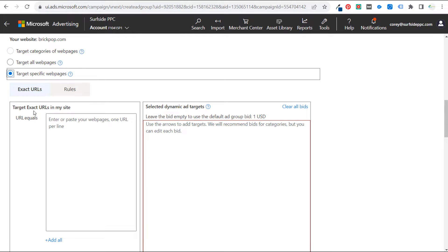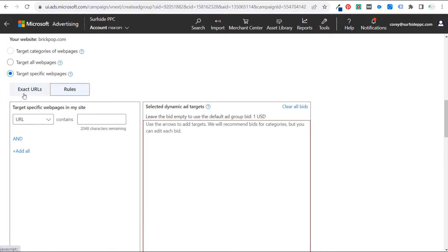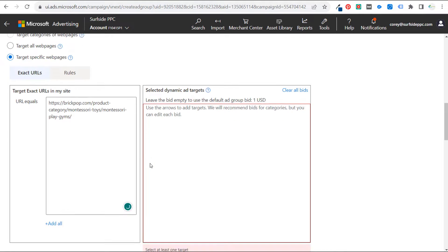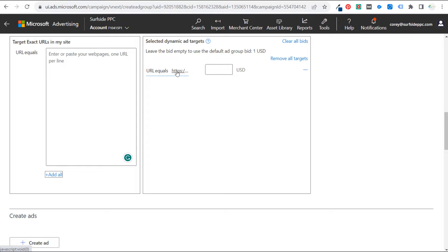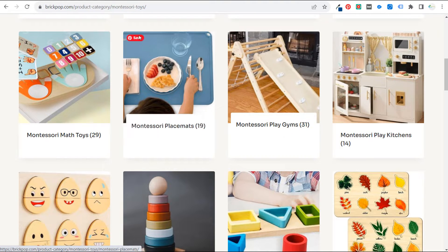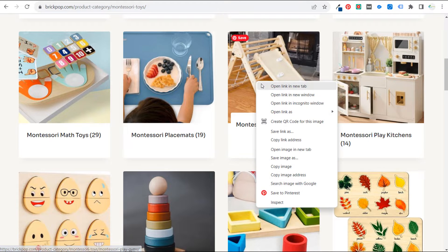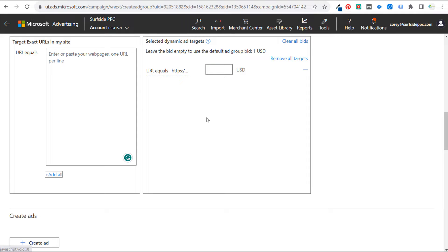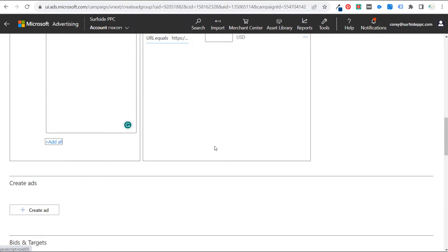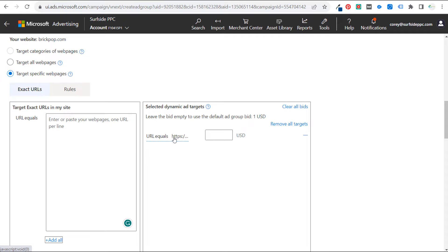If we do exact URLs, we can just copy and paste the URL and click add all. You can add multiple different pages — maybe the Montessori play gyms category page plus some individual products. You can also create rules instead of exact URLs. Basically, all you need to do is enter the URLs you want to target, and then it will say to leave the bid empty to use the default ad group bid.